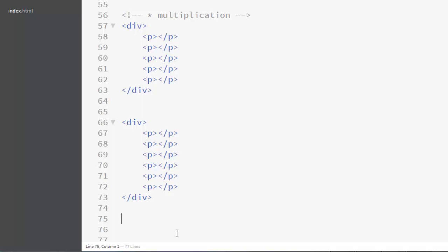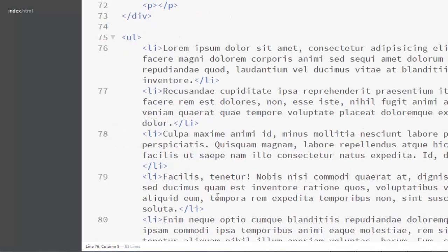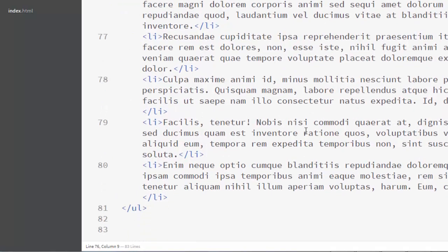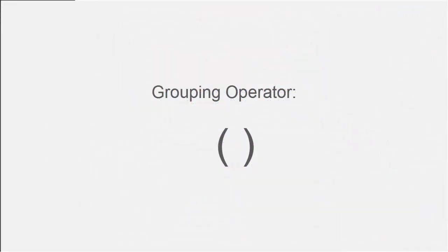Let's see how to produce an unordered list using the multiplication operator combined with the child operator. I'll write 'ul>li*' with a desired number, then add a child operator with some dummy text like 'lorem'. Expanding this generates the complete unordered list. This is a great time-saver — we've created and generated our entire unordered list with just a single line using the multiplication operator.